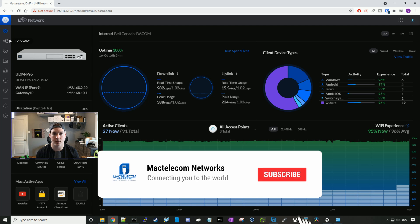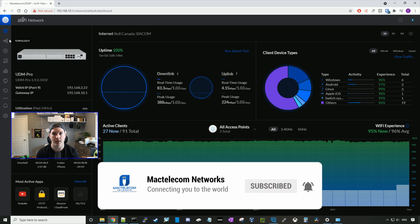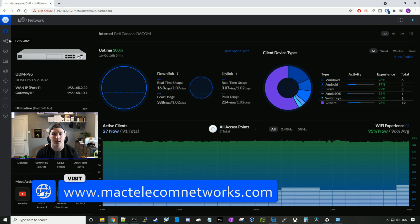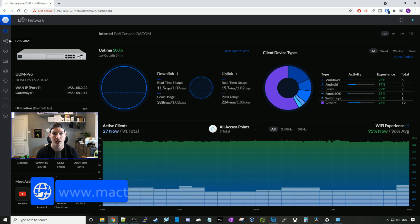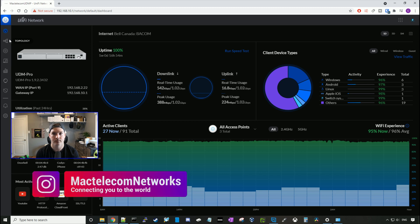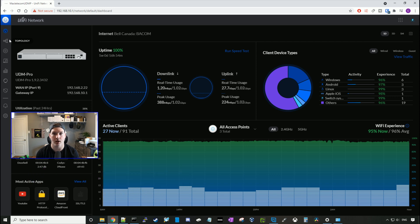If you guys are new here, please hit the subscribe button and the bell icon. If you'd like to hire me for network consulting, visit www.mactelecomnetworks.com. You can find us on Instagram at MacTelecom Networks. We have an Amazon storefront if you'd like to support this channel, and we also have a Discord community. I'll put all the links in the description below.